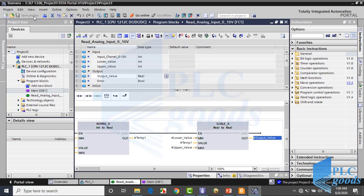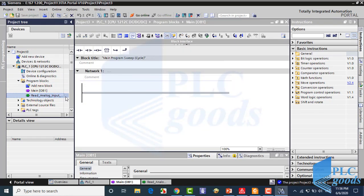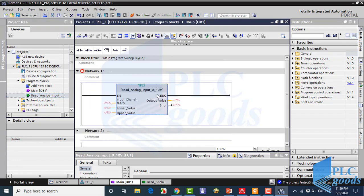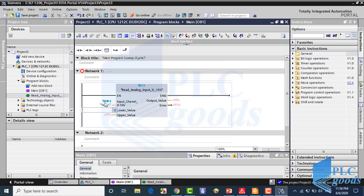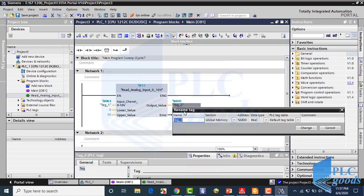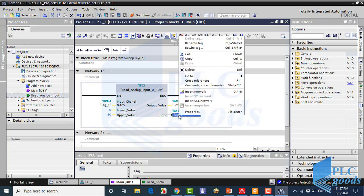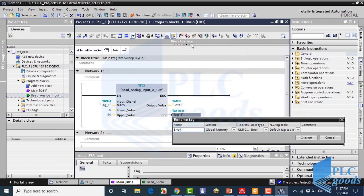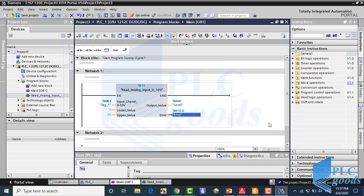Now let me use this function in the main block OB1. First I write the analog input address, then I define 0 and 50 as my desired range. At the output part, I can use PLC memory to store the function results. Let's extend this program.